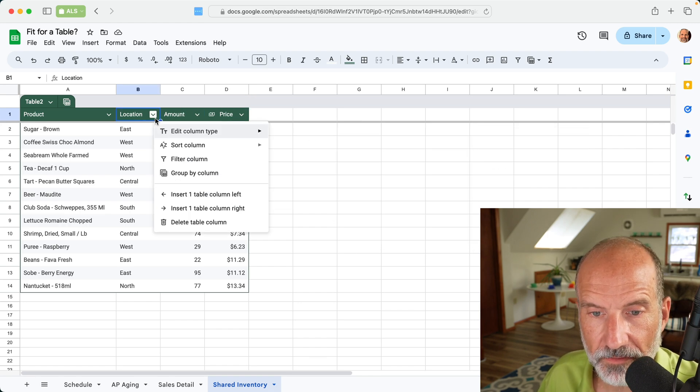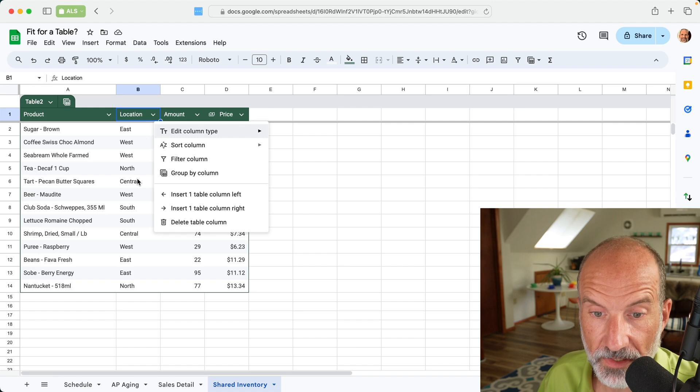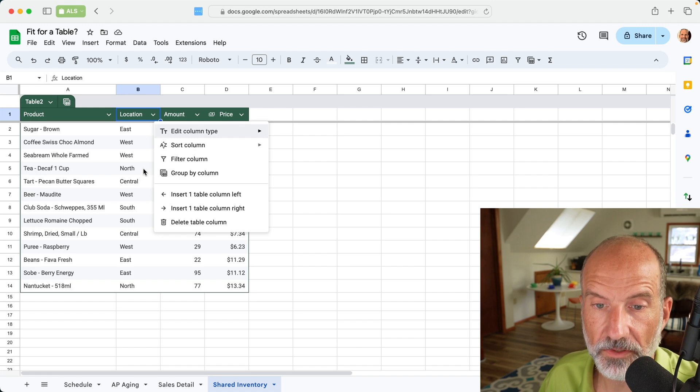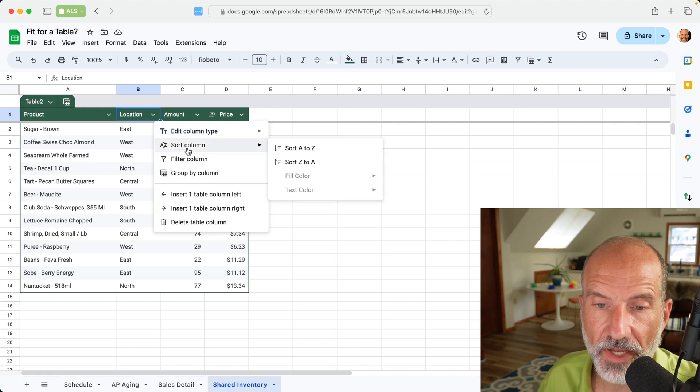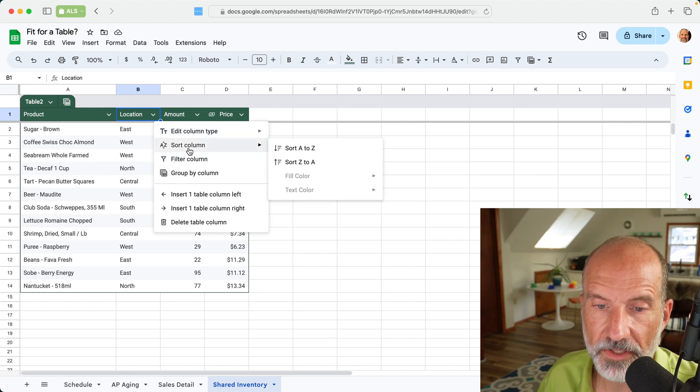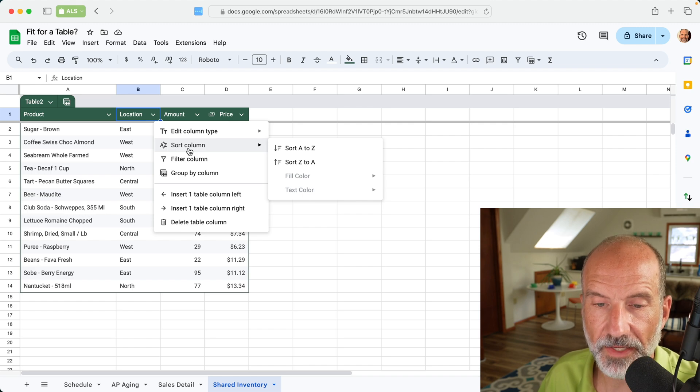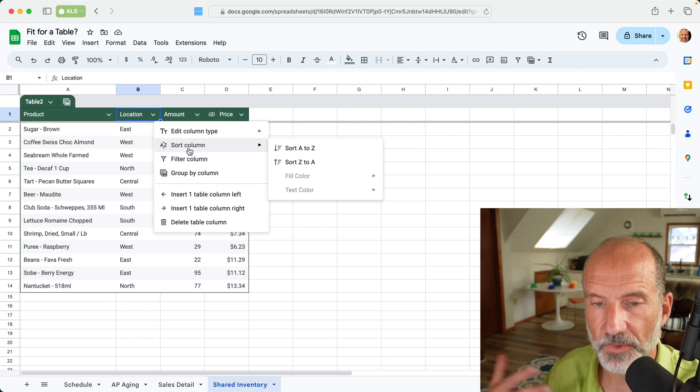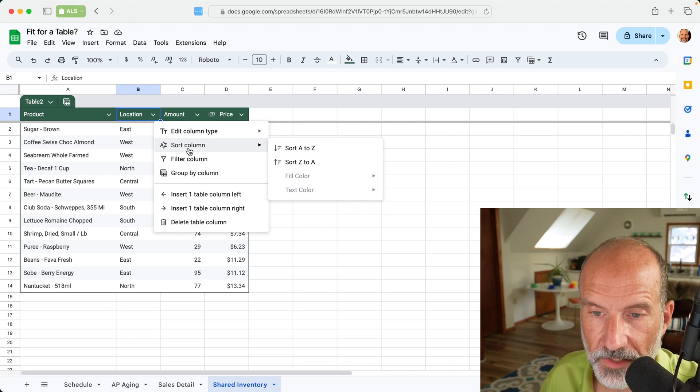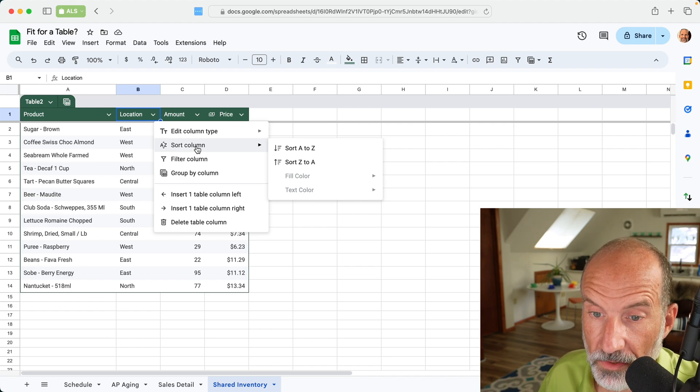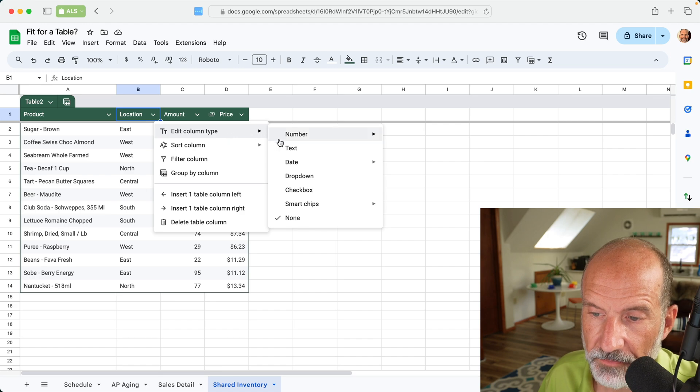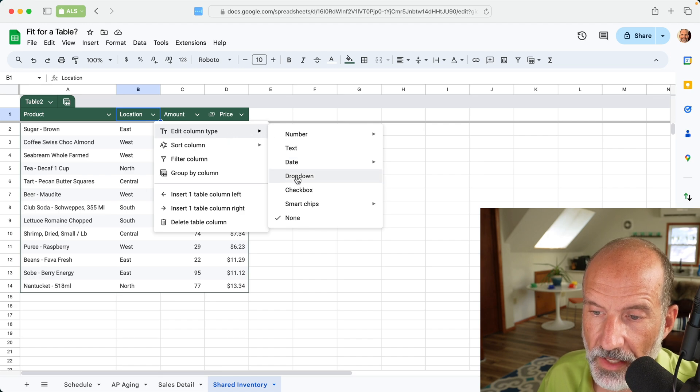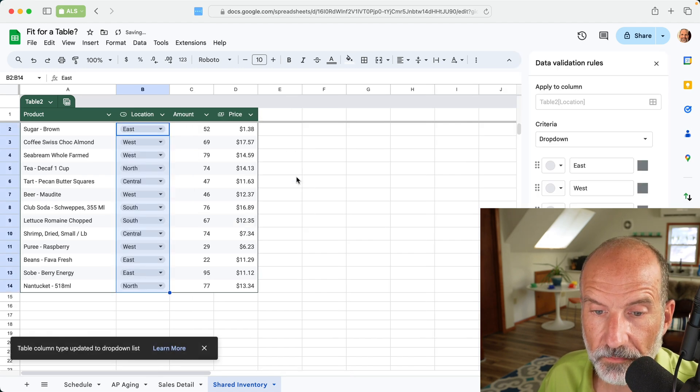The locations, let's say you want to limit that to just these locations. So you don't want a typo. You don't want someone to type N-O-R-T-H with a lowercase n. And then when you sort it, it will count it as a different location.